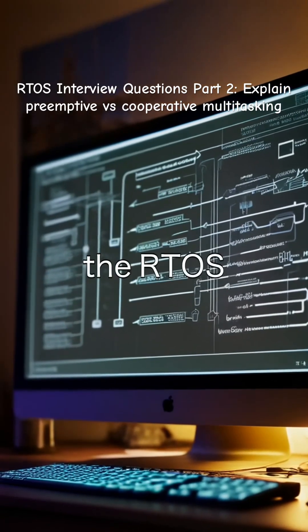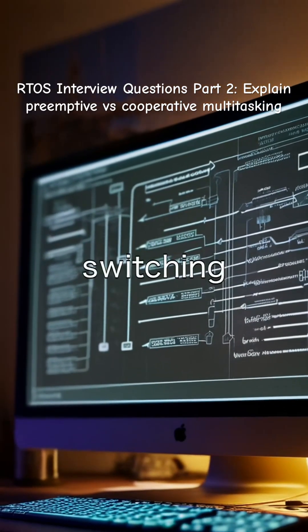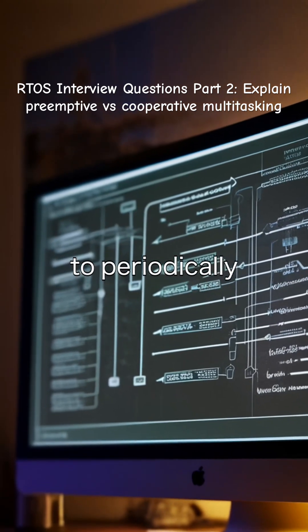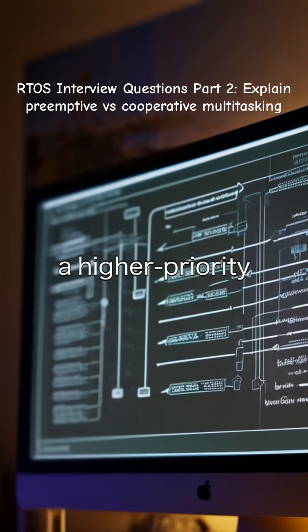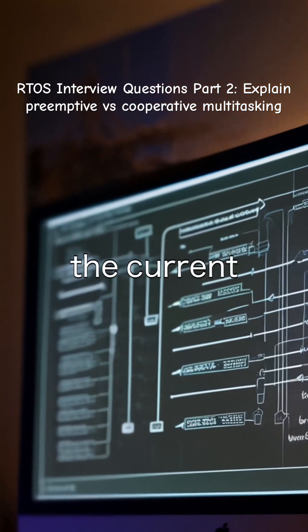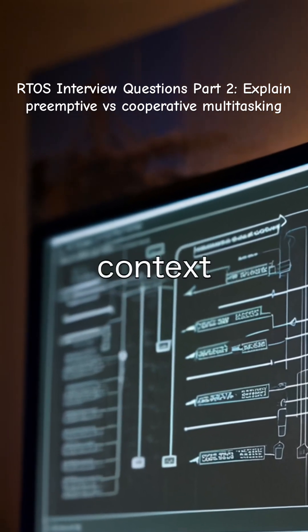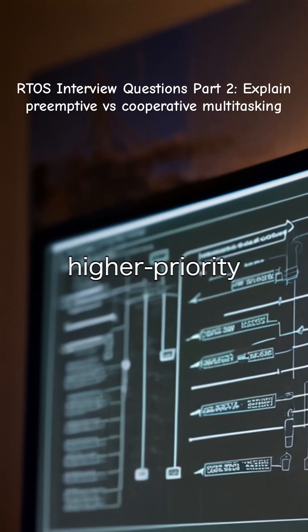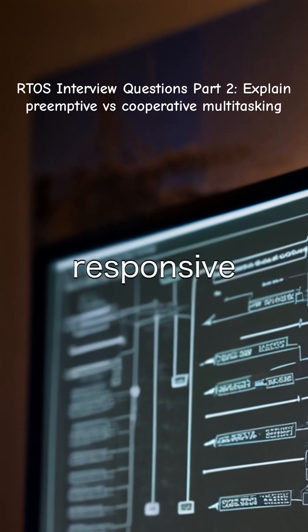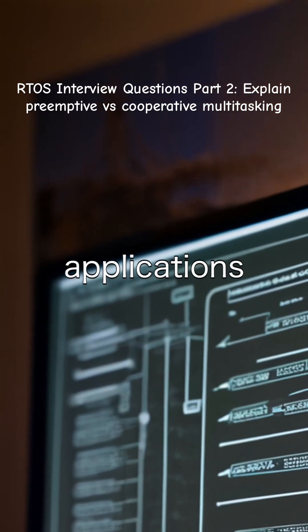In preemptive multitasking, the RTOS has full control over task switching. It uses a timer interrupt to periodically check if a higher priority task is ready to run. If so, the current task is preempted and the scheduler switches context to the higher priority task. This allows for more responsive systems, especially in real-time applications.